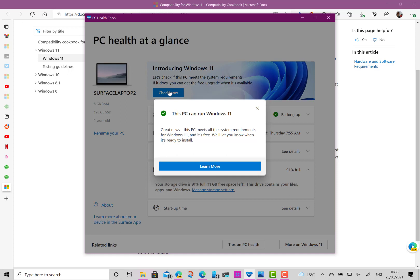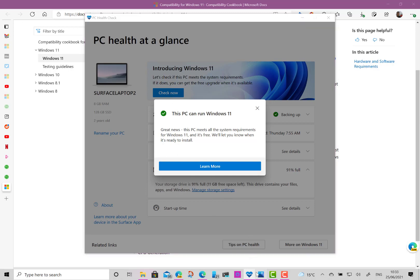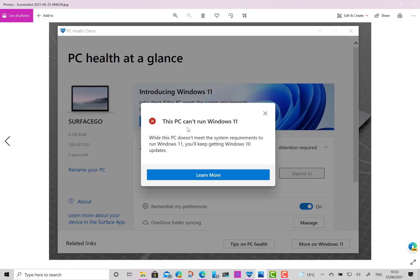So in the case of my Surface Go it would say your PC doesn't meet the minimum requirements but will install. And then of course if it doesn't meet the minimum requirements of the hard floor, it would say you can't install Windows 11 on this device.